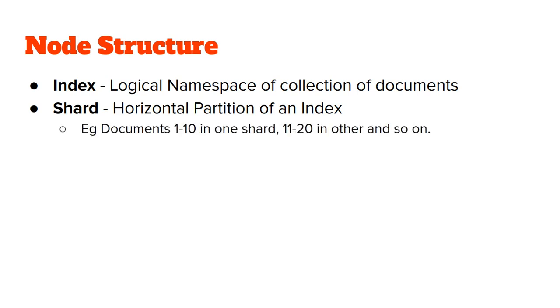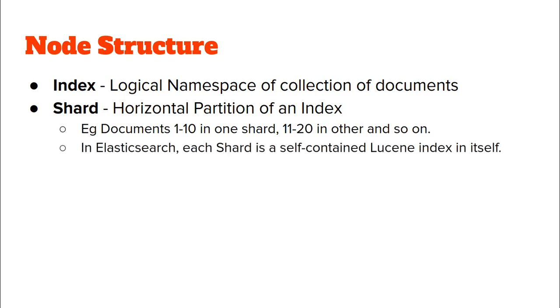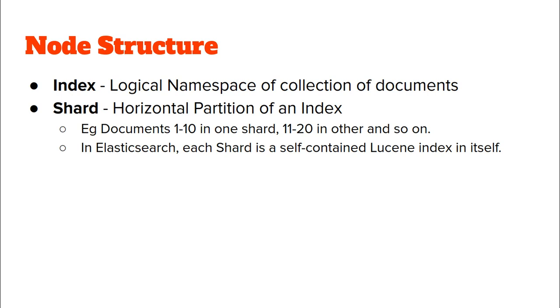I've shown an example here like documents 1 to 10 are in one shard, 11 to 20 are in another shard, and so on. In Elasticsearch, every shard is a self-contained Lucene index. It's an instance of Lucene and has all the capabilities of Lucene, like indexing capabilities, search capabilities, and is fully functional. So Elasticsearch shards are essentially Lucene indices.